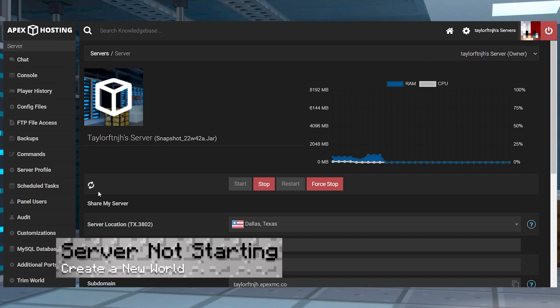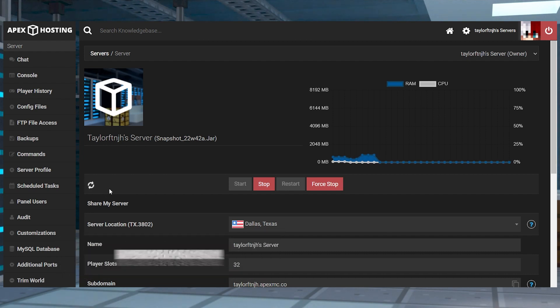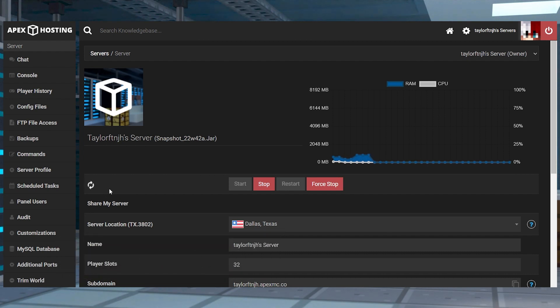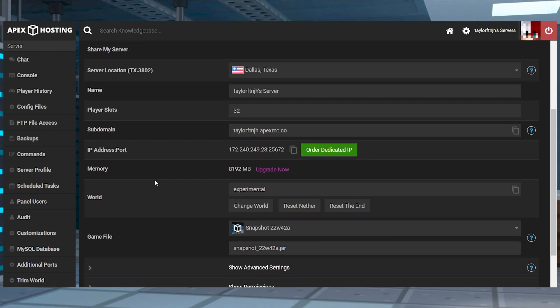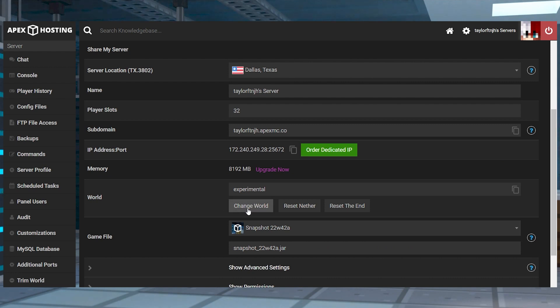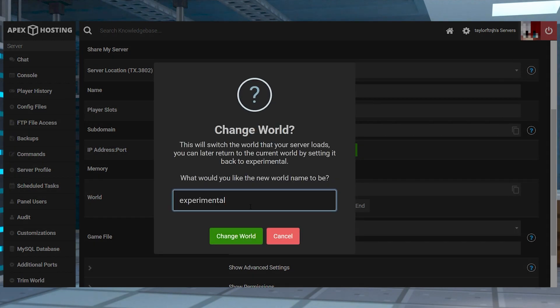If the server isn't starting up after switching to a snapshot or a new version, then the cause is probably the world. The only way for experimental features to become available is through a new world. So make sure you're generating a fresh map for this process, which you're going to have to do in the panel.